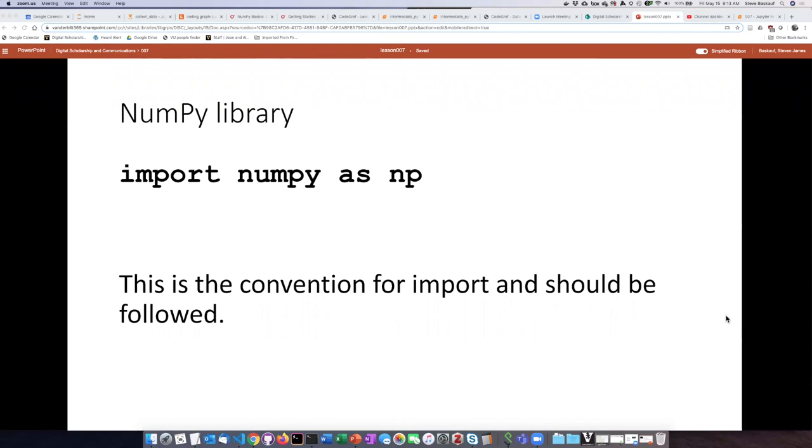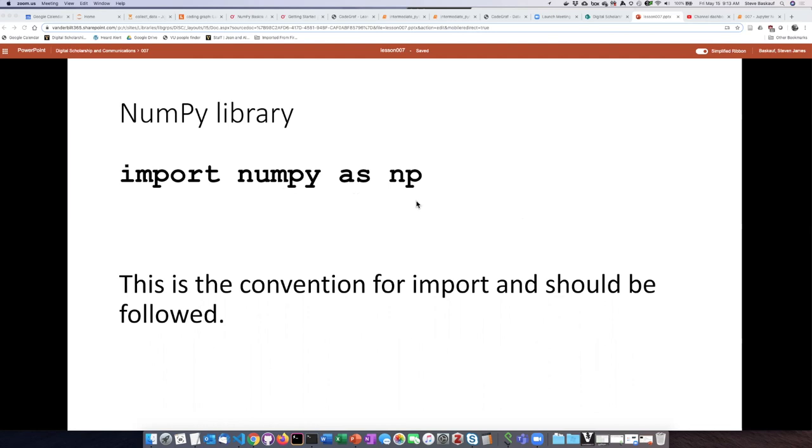We're now going to see another approach that uses the well-known Python library NumPy. In order to use this module, we use an import statement that looks like this. It's conventional to abbreviate NumPy as np.